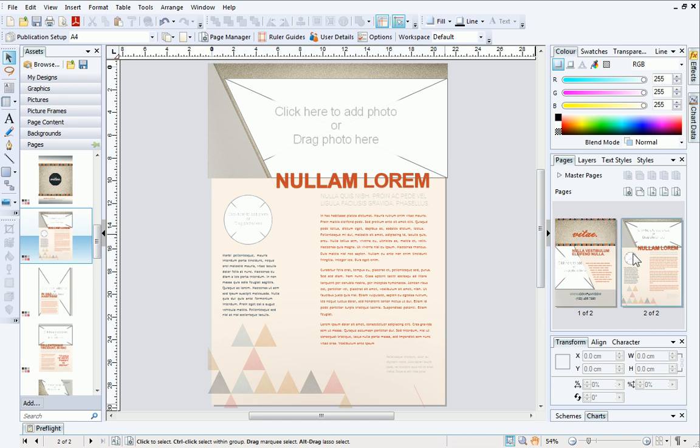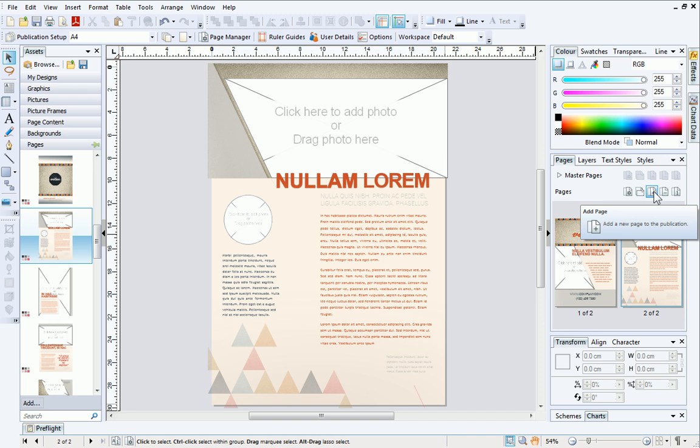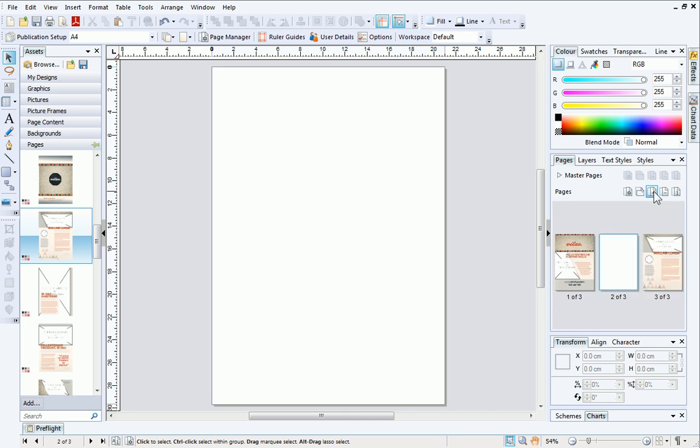Alternatively, you can create more customized layouts by building up different assets yourself. First, let's add a new blank page by clicking the Add Page button on the Pages tab.